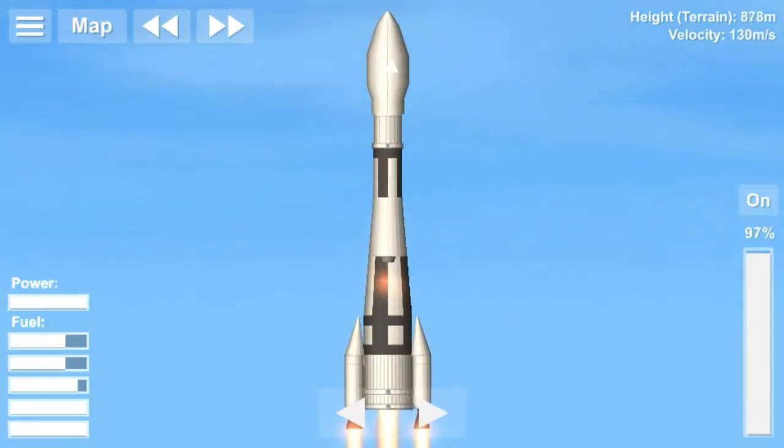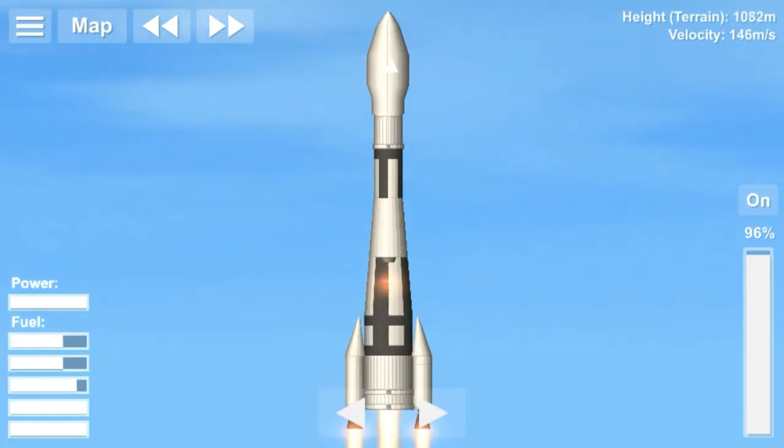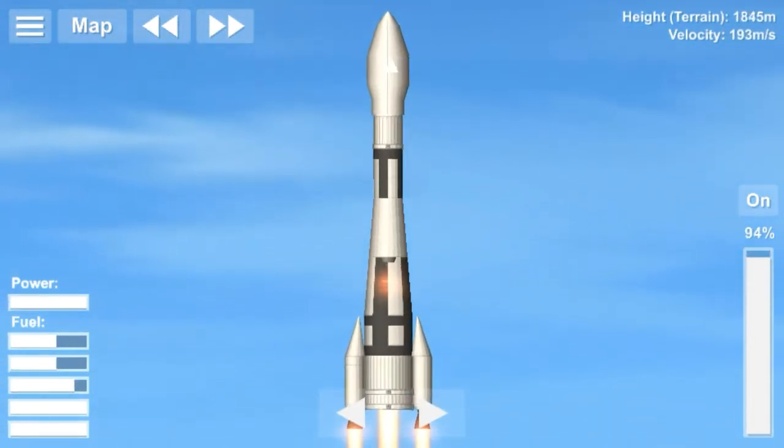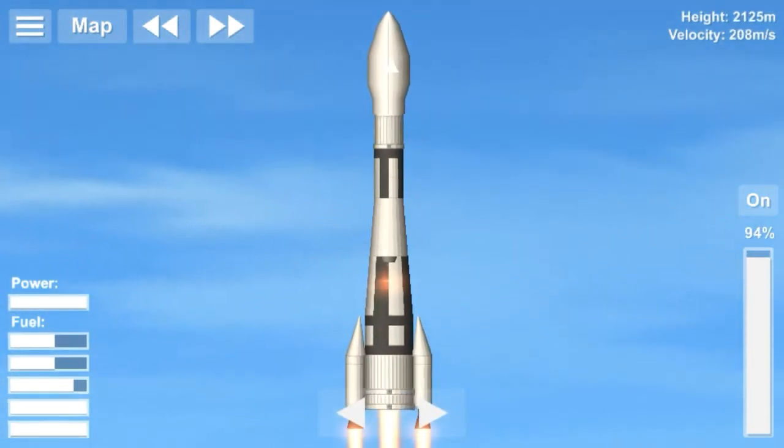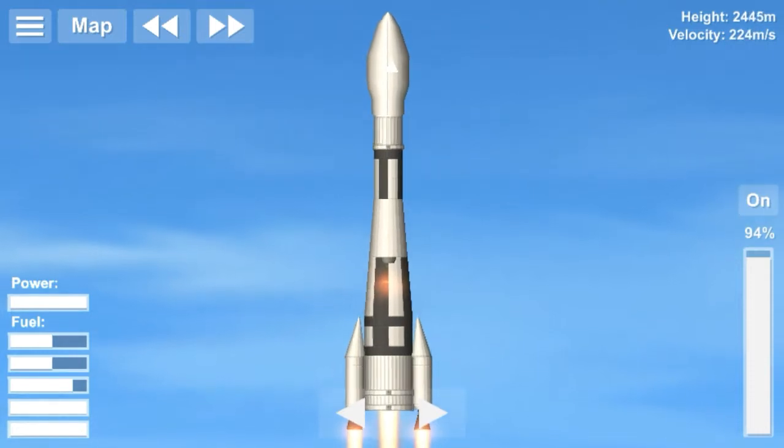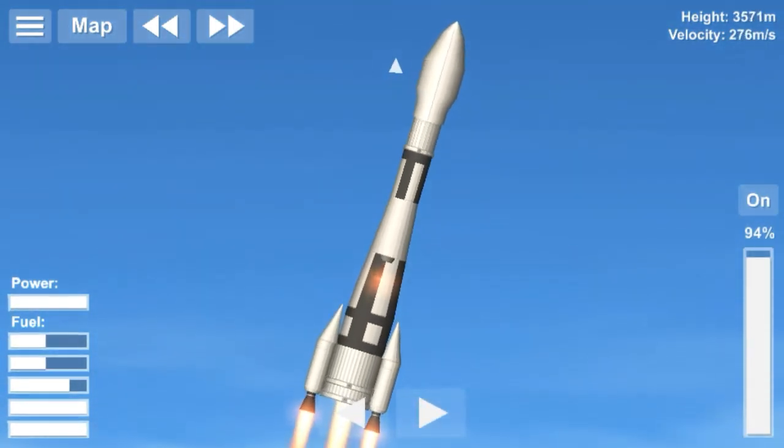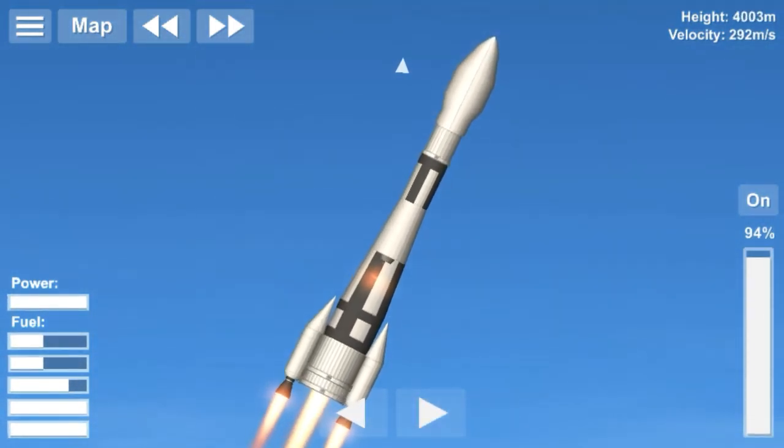Mariner 4 was the fourth in a series of spacecrafts intended for planetary explorations in a flyby mode. It was designed to conduct close-up scientific observations of Mars and to transmit these observations back to Earth.